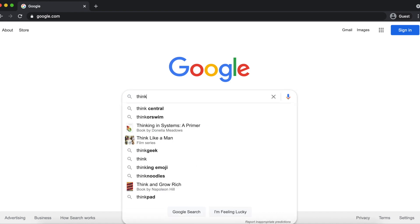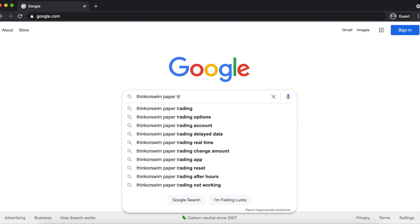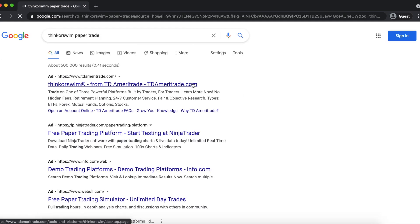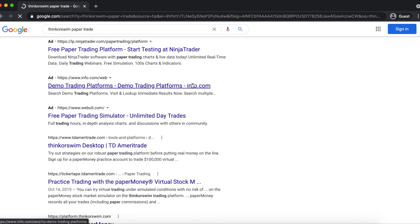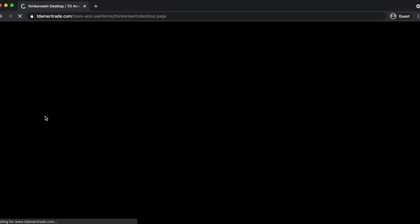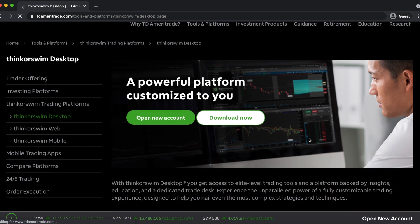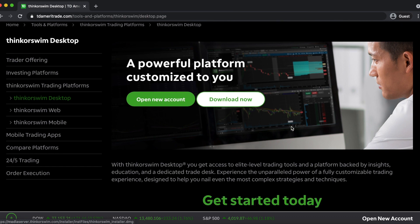The first thing you want to do is download Thinkorswim Desktop to your computer. If you don't already have it, you can search for Thinkorswim Paper Trade, and then click on the link that says Thinkorswim Desktop. You can either open a new paper trading account, or you can open an account with TD Ameritrade if you don't already have one, if you want to deposit and trade with real funds.